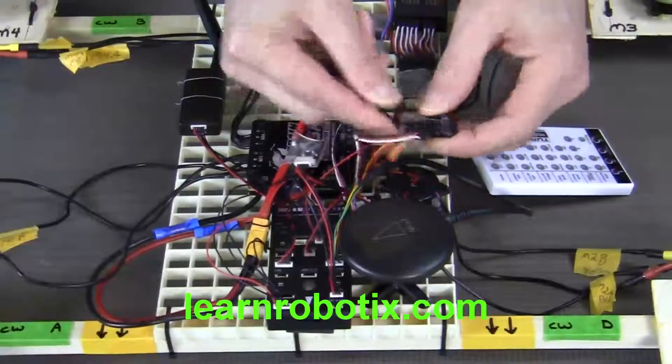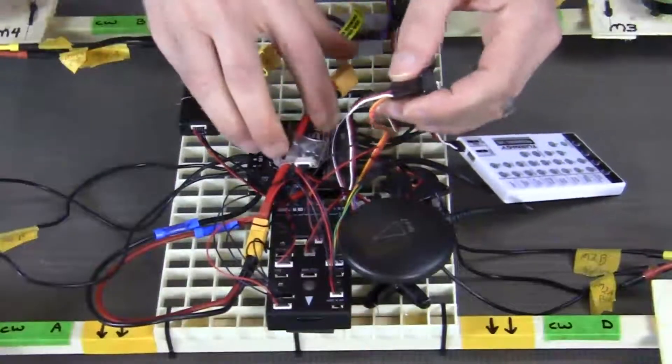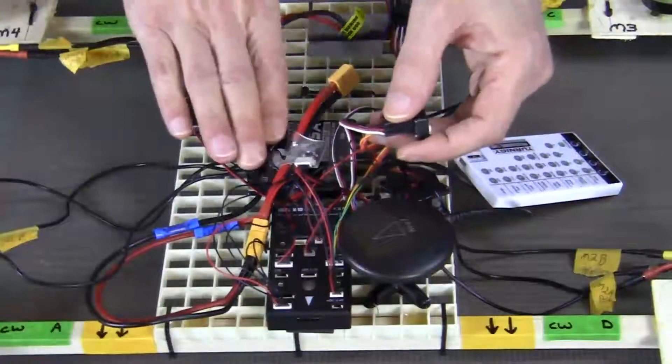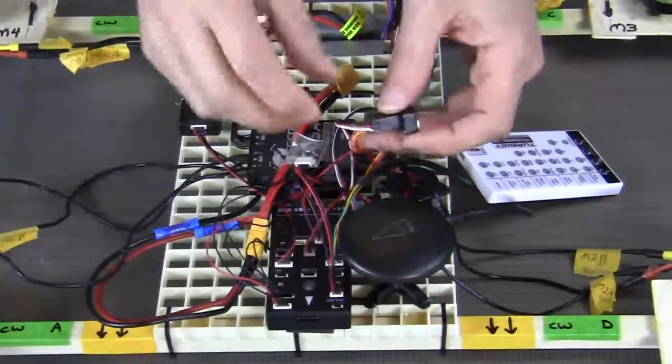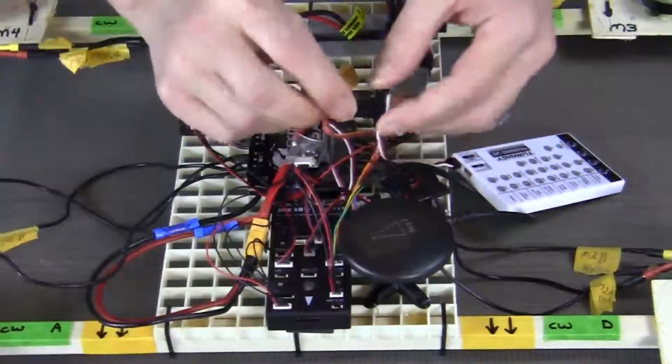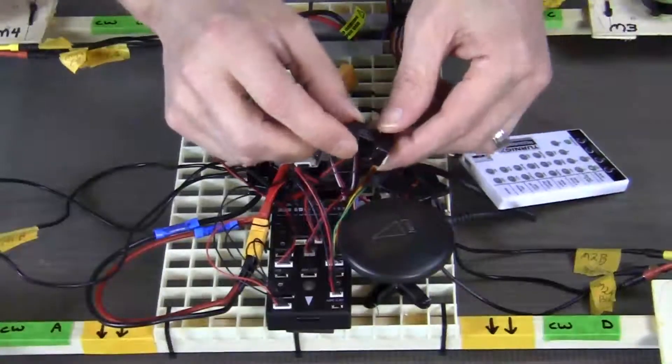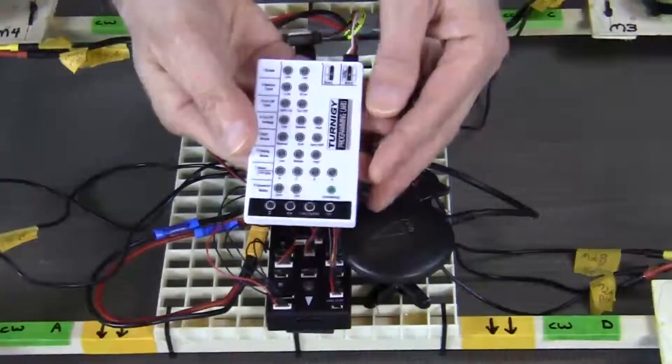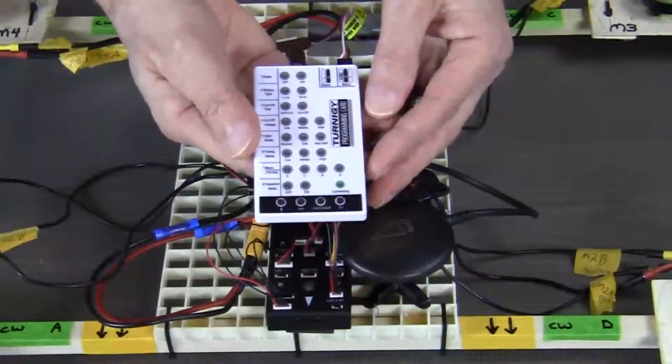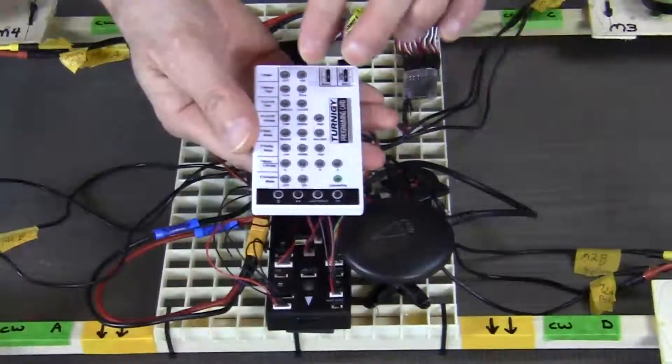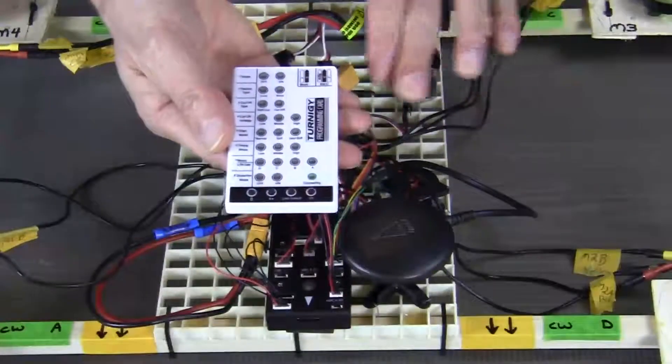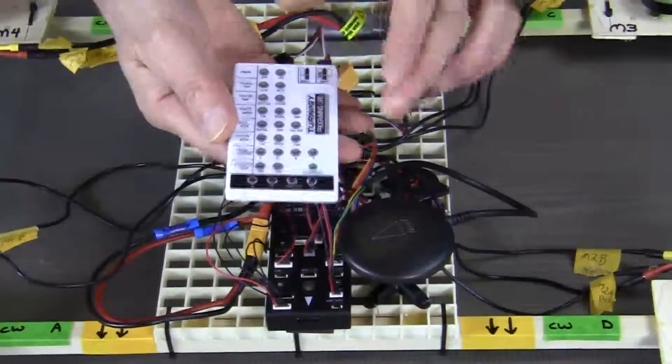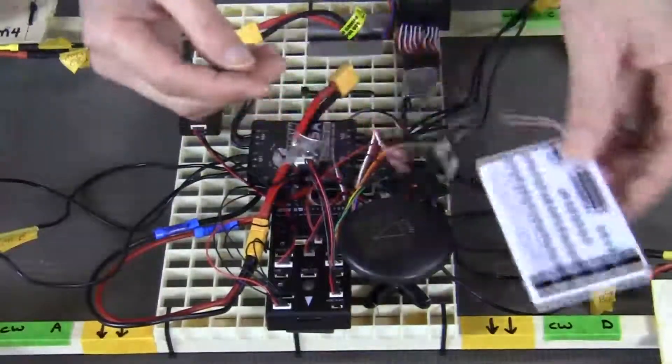So now what we have is all of the signal wires from the ESC that were originally connected to our PixHawk. We've taken them now and connected them to the TH hub that we connected to the Turnigy programming card. What this enables us to do is program all of the ESCs at once. Remember, it's a 4-in-1 ESC unit.